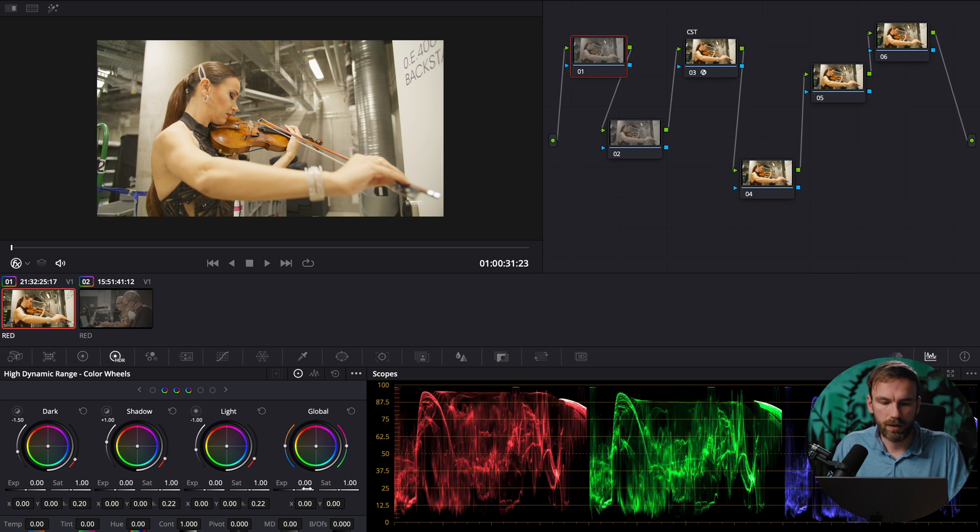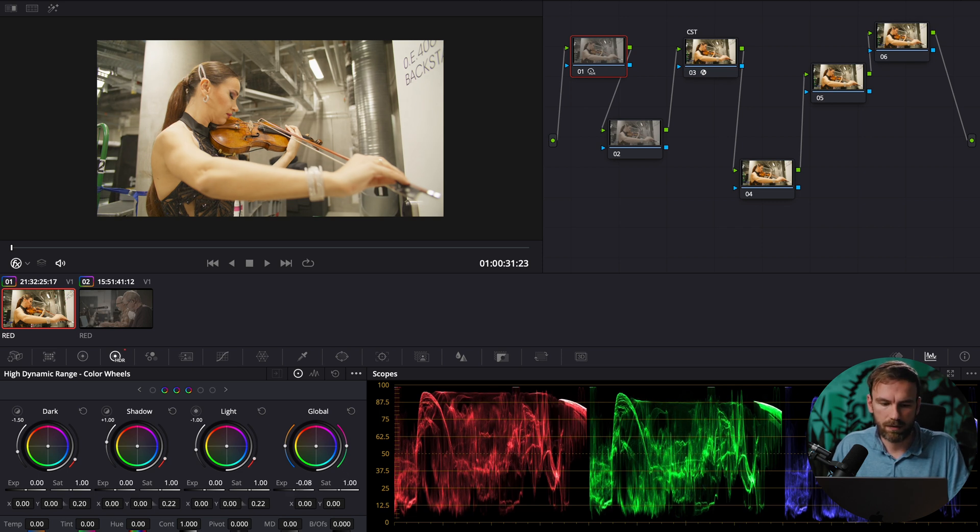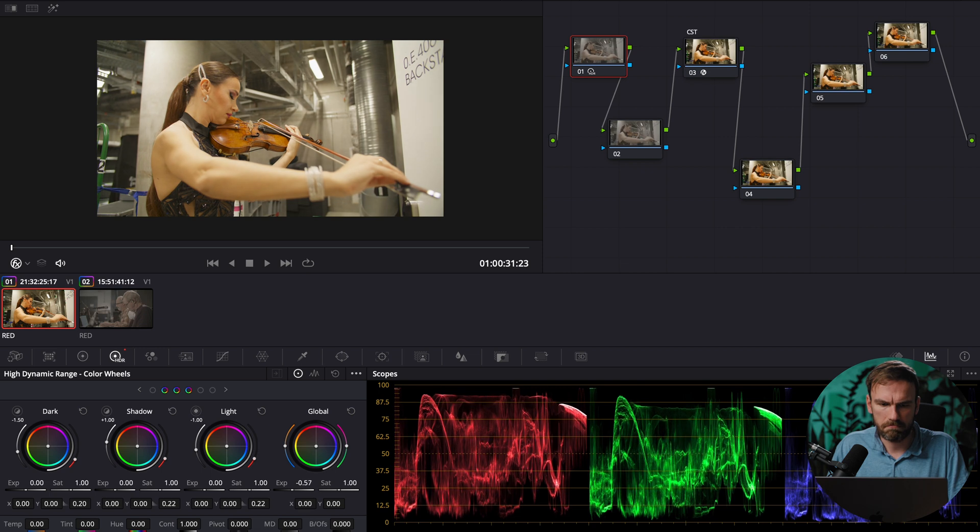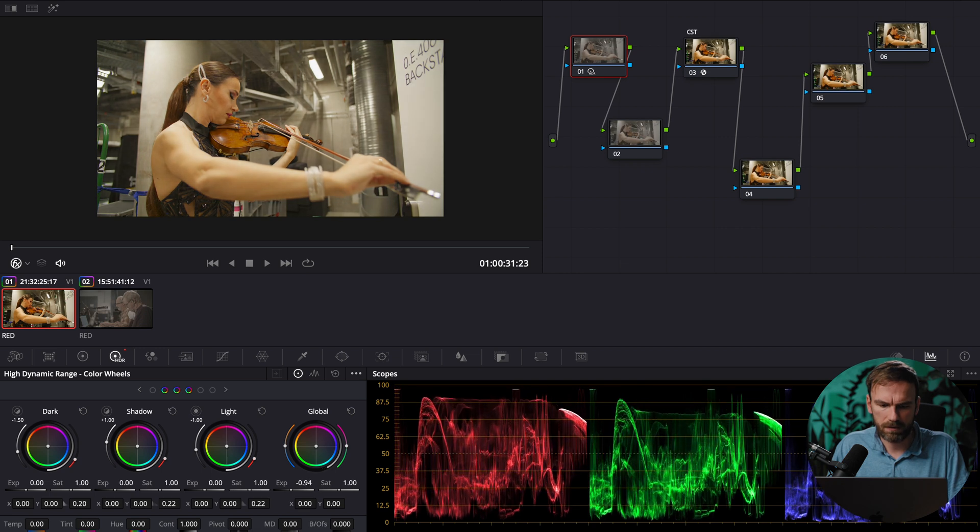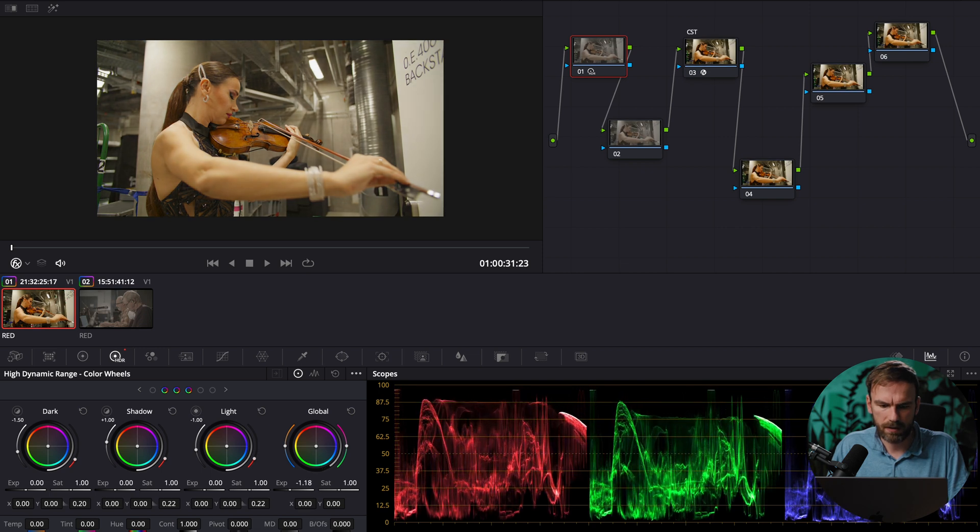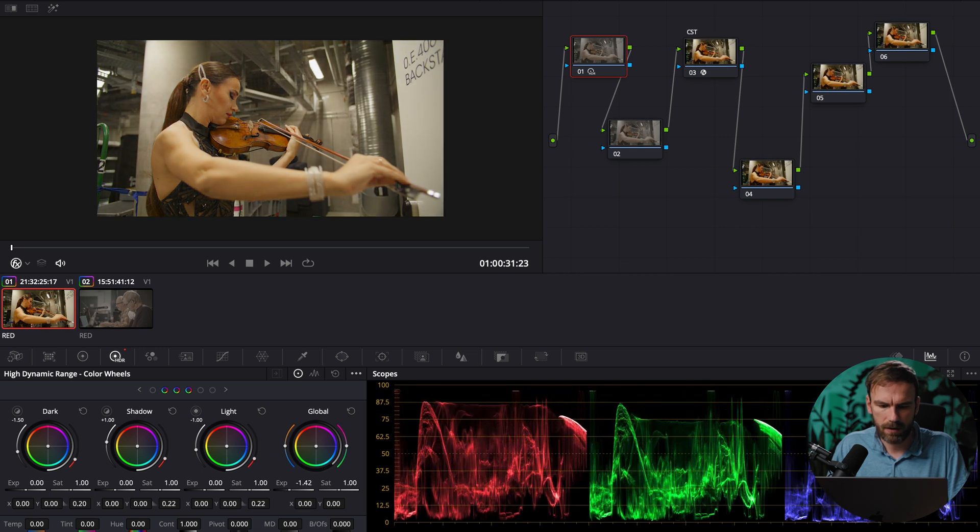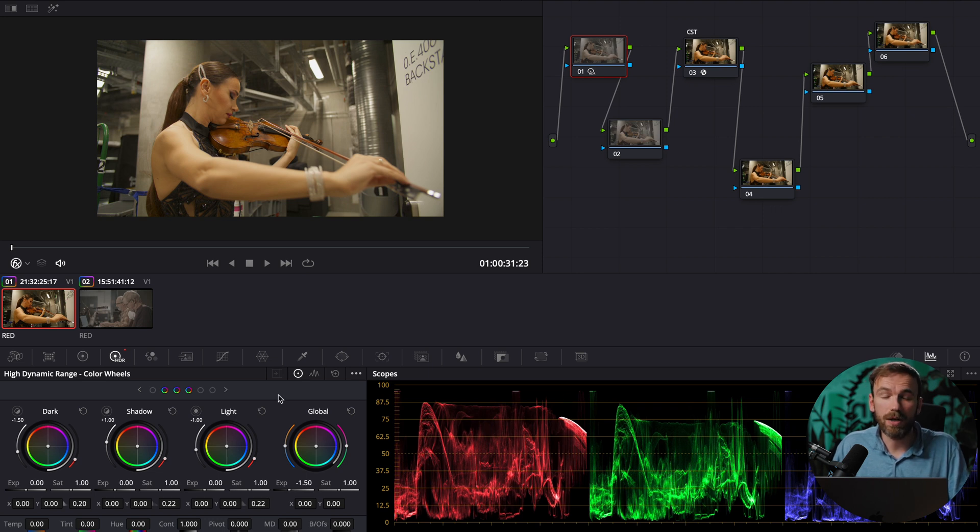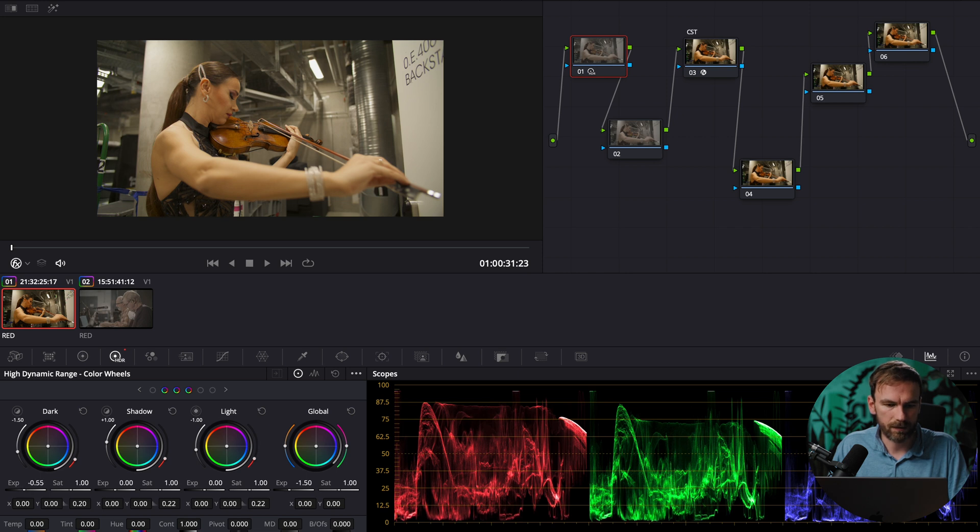So in my global settings I go down about one stop something like that no even one and a half stops looks pretty good to me. I also adjust my contrast now because that is also what I want to do.